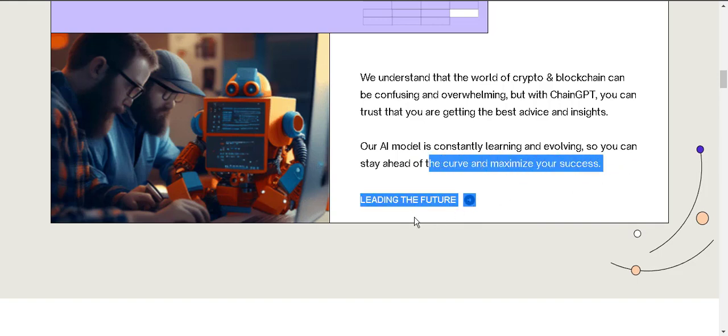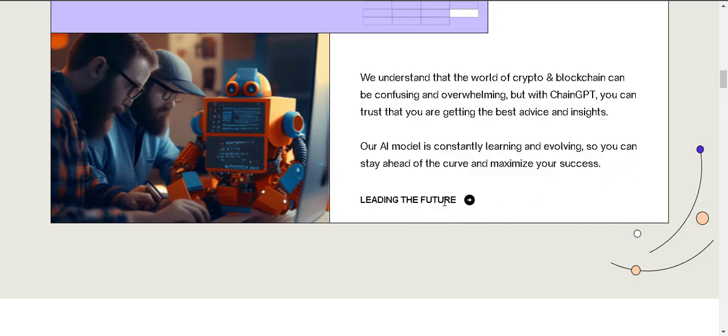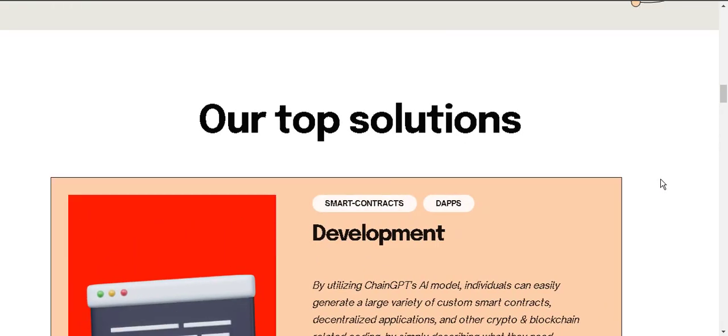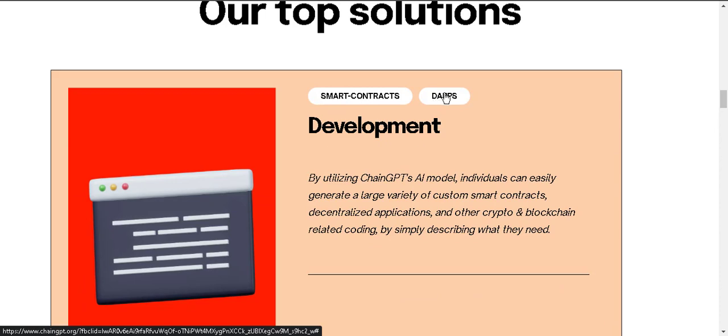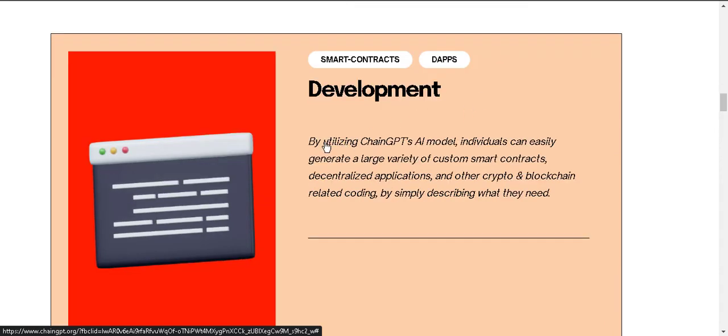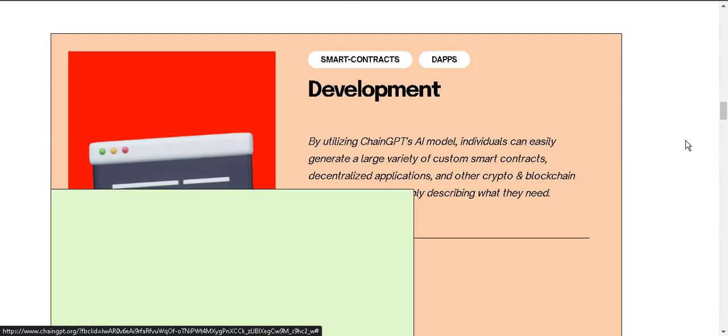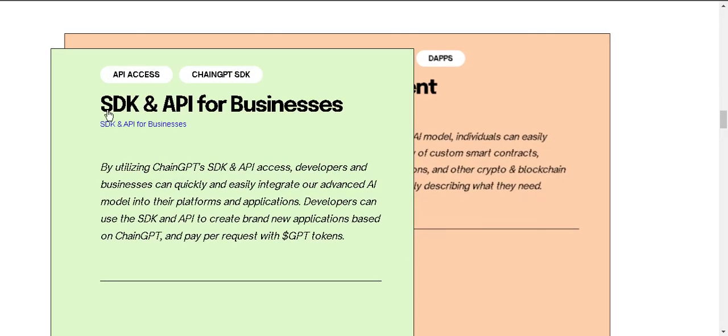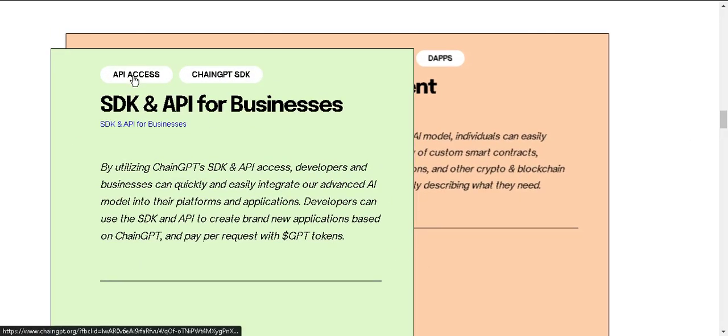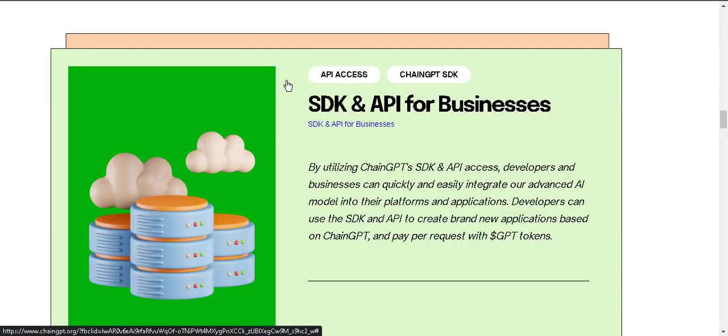You can see leading the future. Our topic is smart contracts, dApps development. You can see the development section and you can see API access, ChainGPT SDK. By utilizing ChainGPT SDK and API access, developers and businesses can quickly and easily integrate our advanced AI model into their applications.